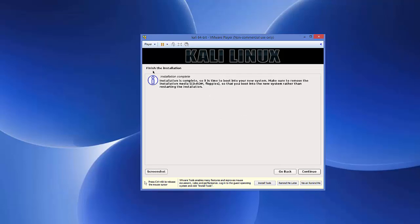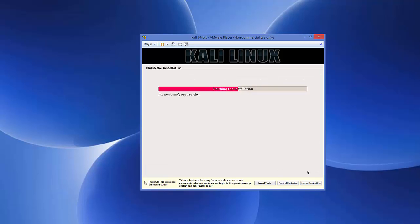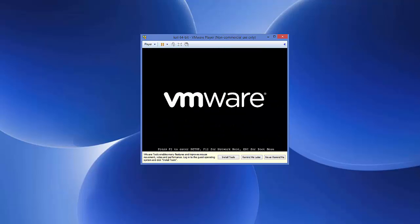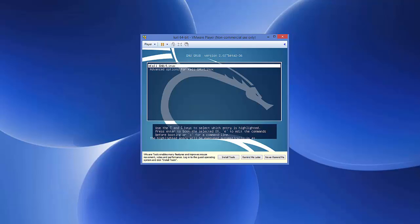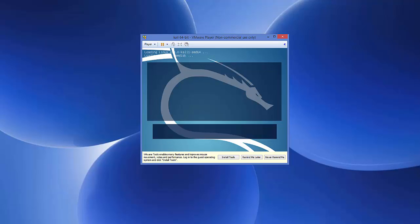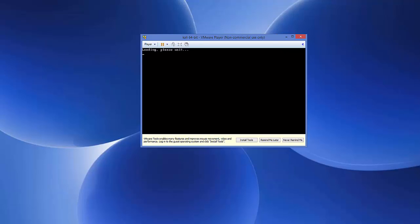The installation is now complete. The installer says it's time to boot into your new system — make sure to remove the installation media so the system boots into Kali Linux rather than restarting the installation. Click Continue and the VM will boot into Kali Linux.